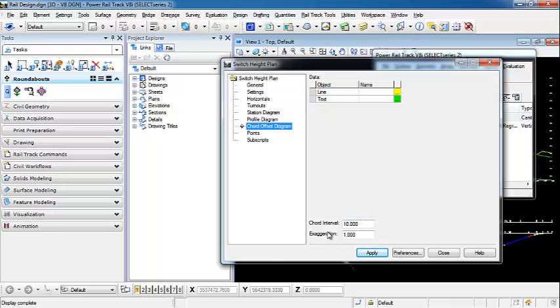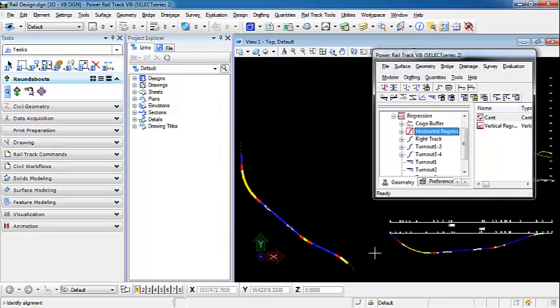And right now, I'm going to put an exaggeration of 1 because I'm going to display a chord from one end of a curve to the other just to display how this is showing and give the values. So select Apply.